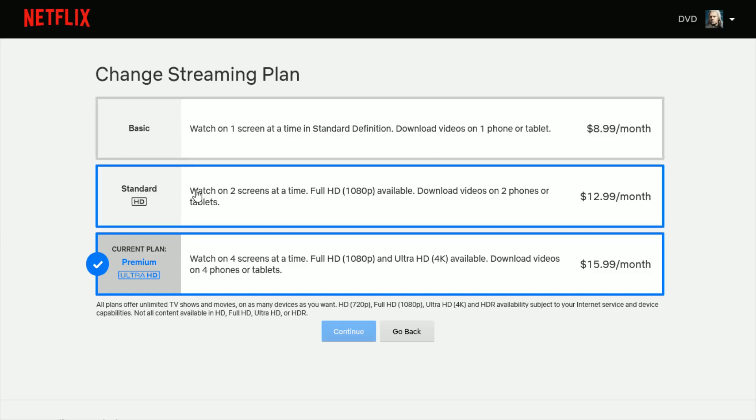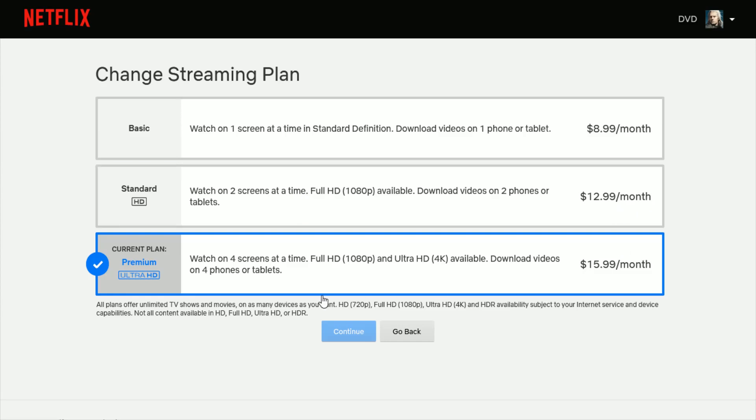But if you upgrade to Standard, then you get up to two screens that you can watch at the same time. It's $12.99 a month, and then there's also an option to watch on four screens at the same time, and this is with the Premium Ultra HD plan. It's $15.99 a month.